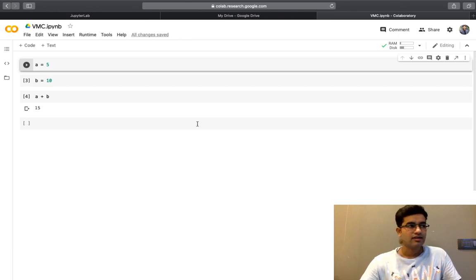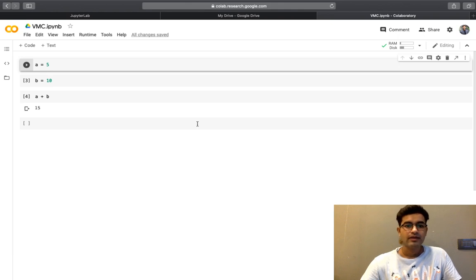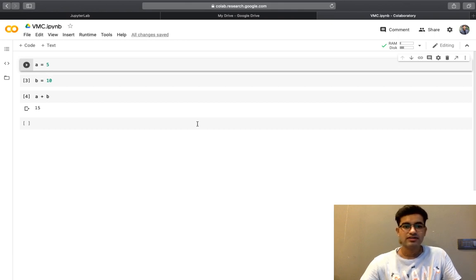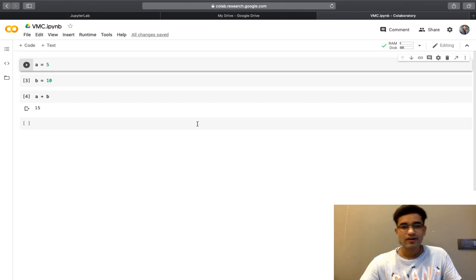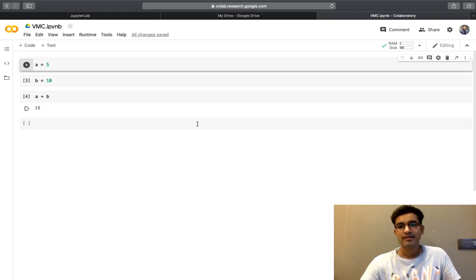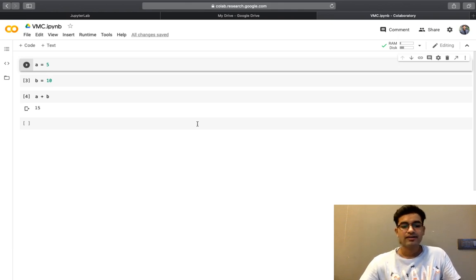In case, if you have any doubt, you can just comment in the comment section, or you can just go on to our Slack channel and you can also ask questions.